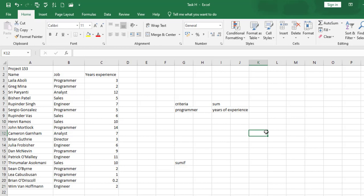To do this, Excel needs two things from you. First, tell Excel the job description to target — that is the criteria, which is 'programmer'. Then if that criteria is met, Excel will sum up all the years of experience of any staff that has the job title programmer. If you are a beginner, take your time to go through this video and you will understand it.